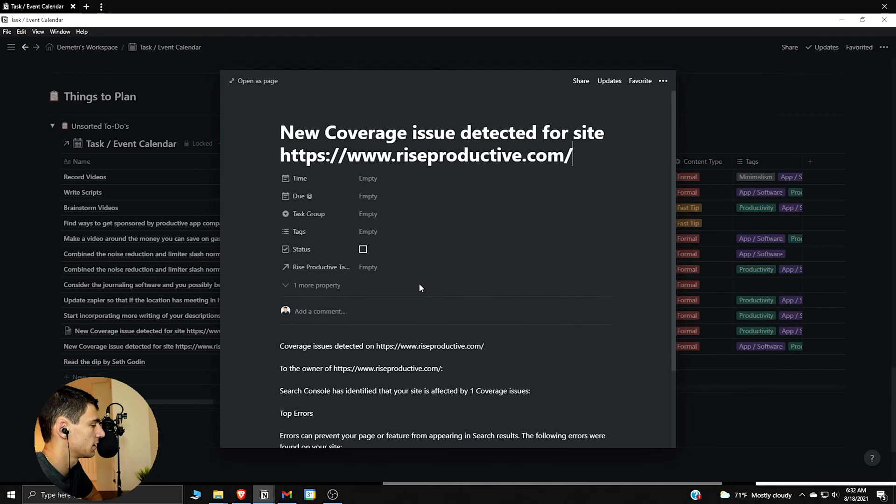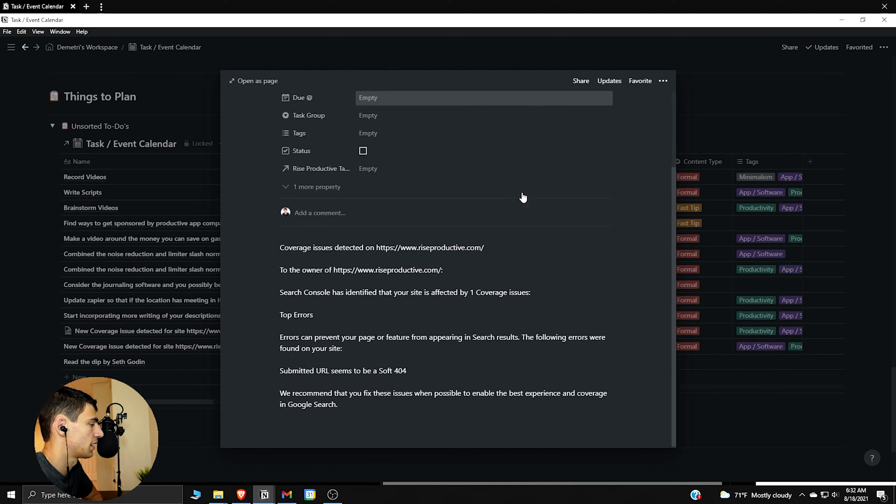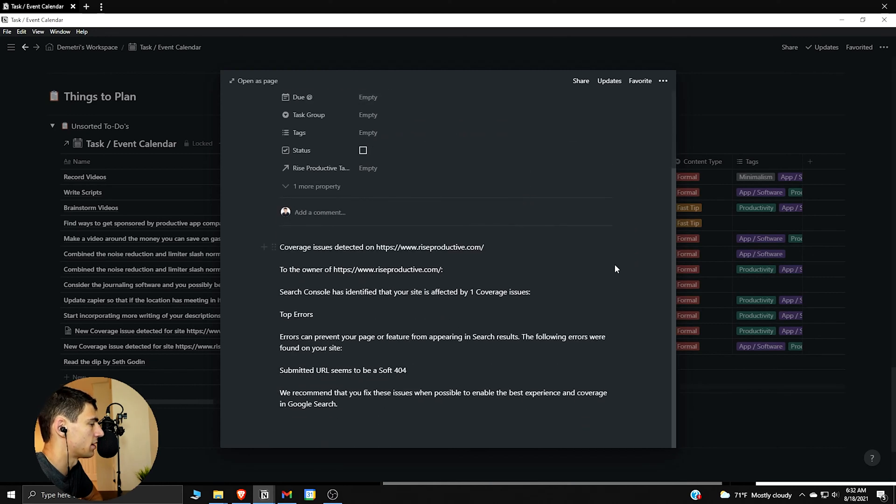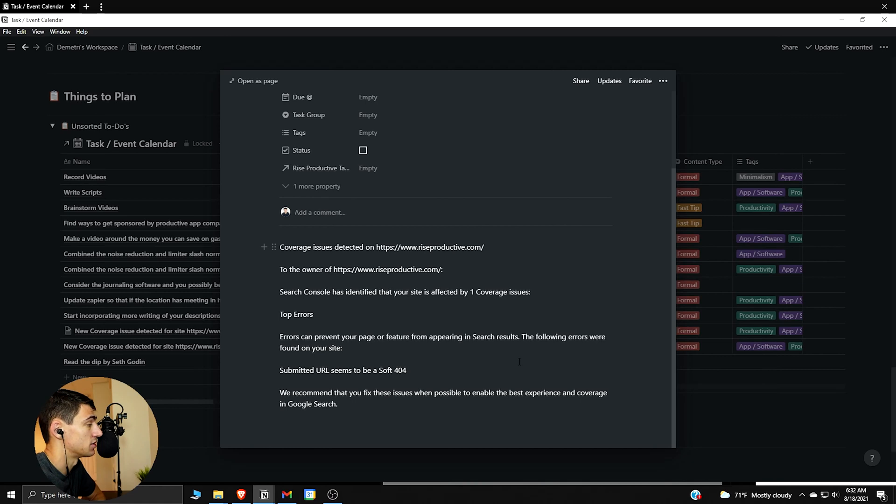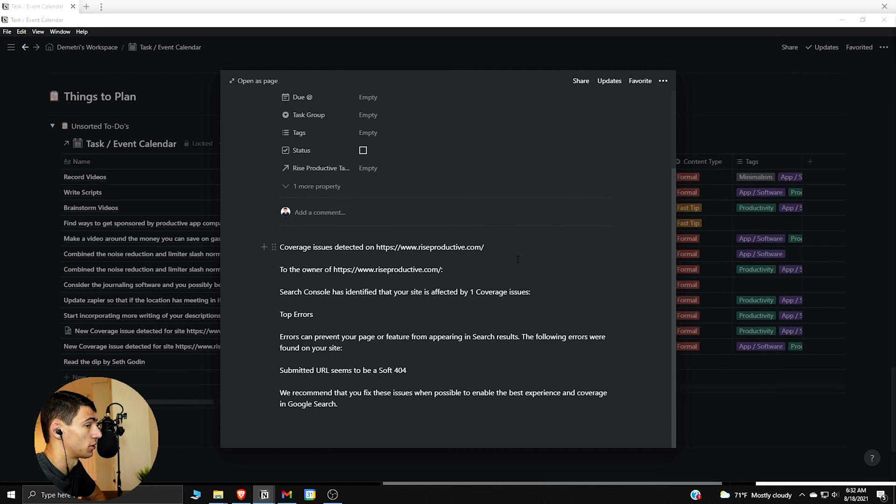that a new coverage issue and the email contents have been placed right into my Notion. But the question is, how do we get here?